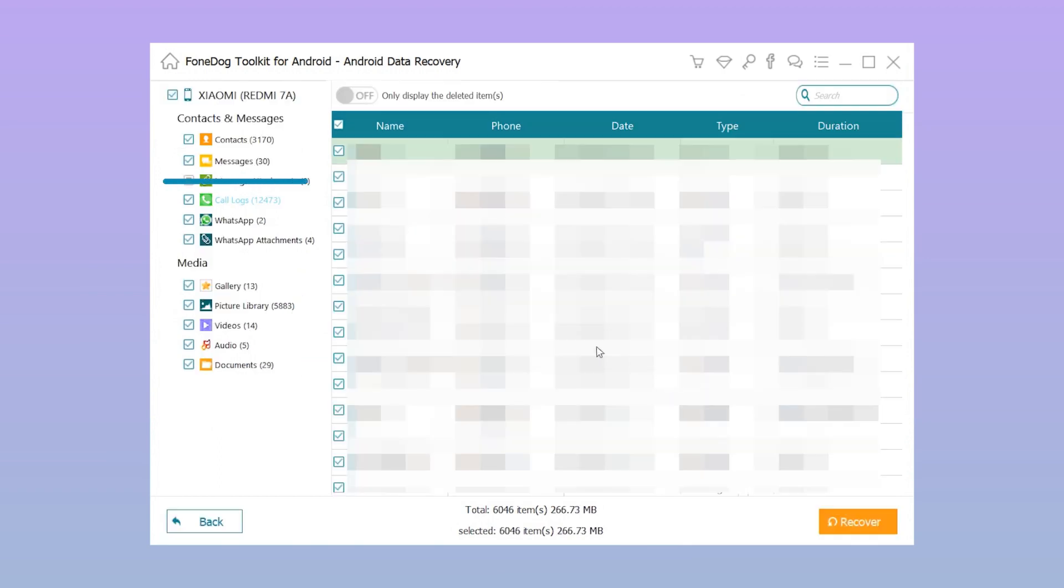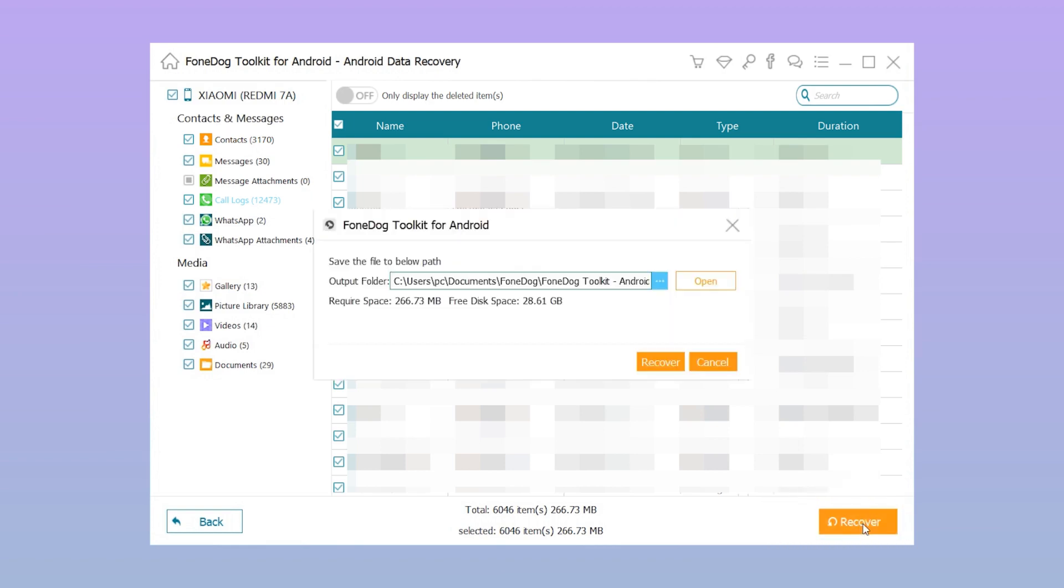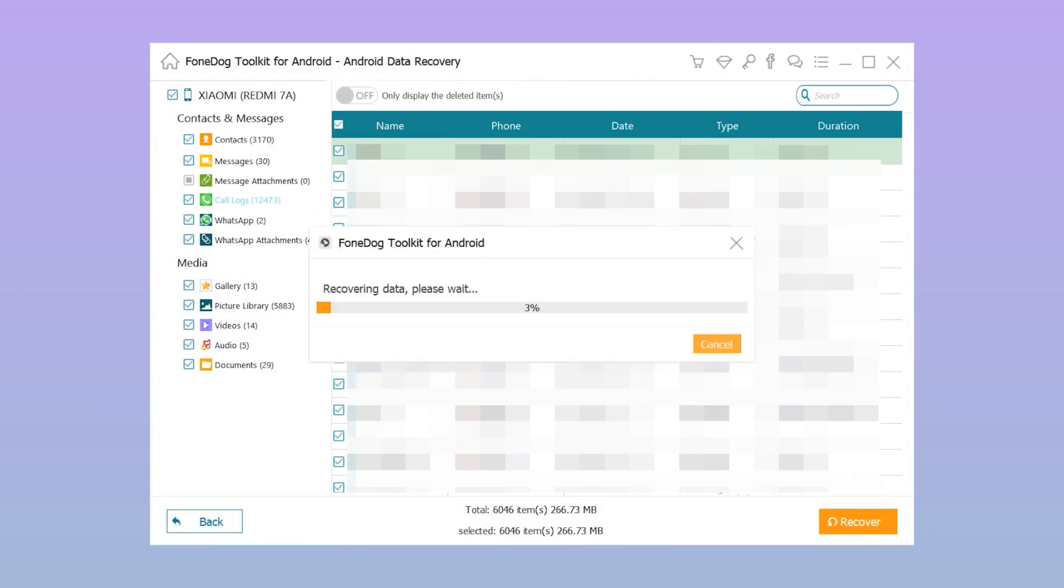Step five: Preview and select the call history you want to recover and click the recover button. In just five steps you have learned how to recover deleted call history without backup from Android.